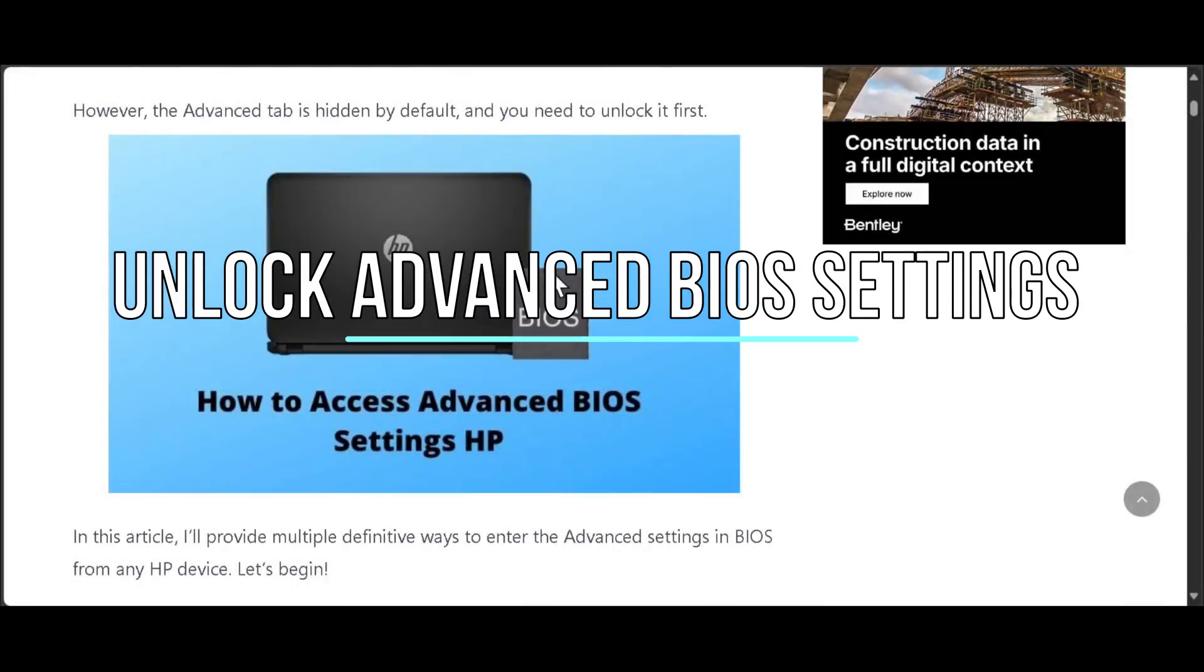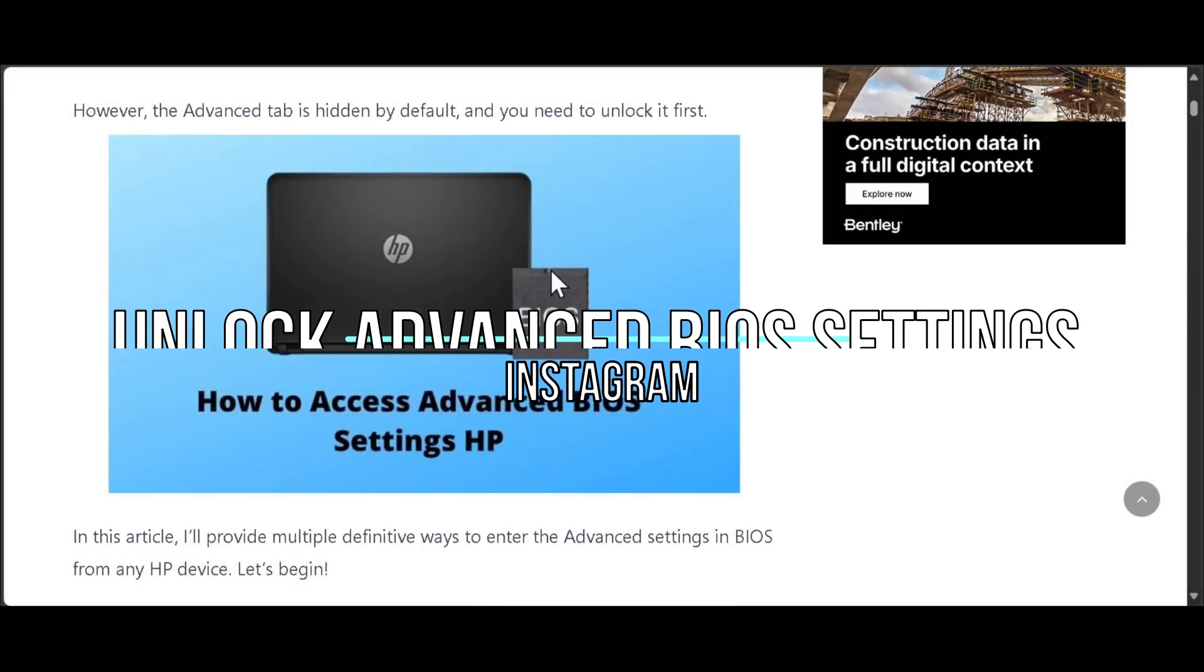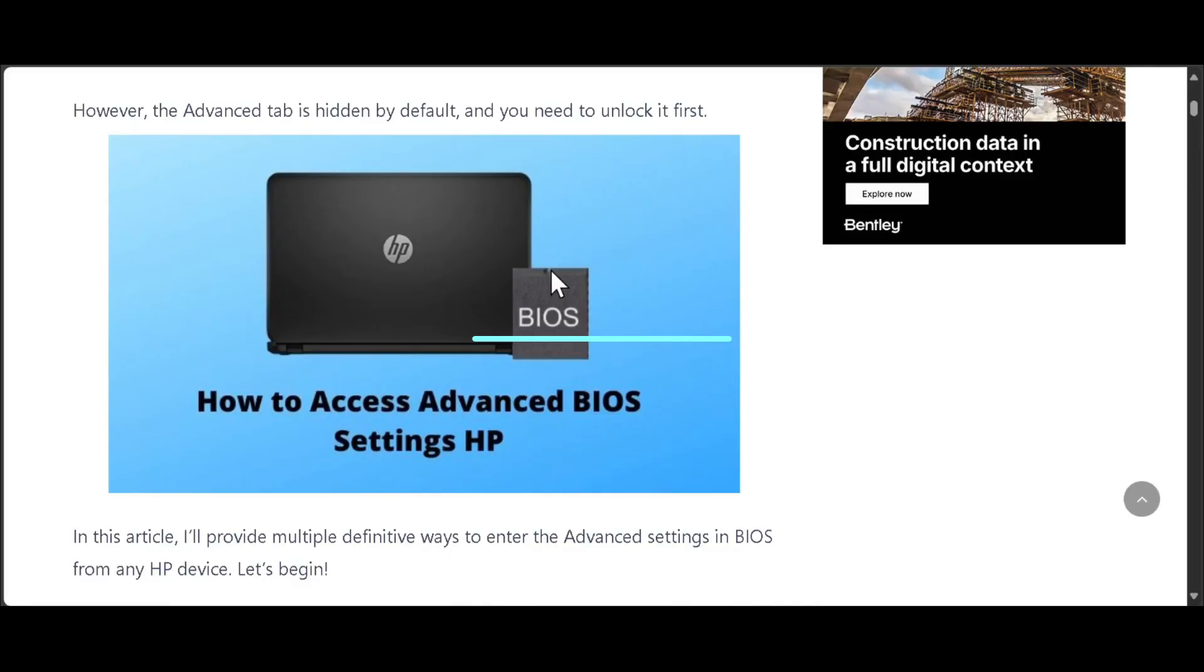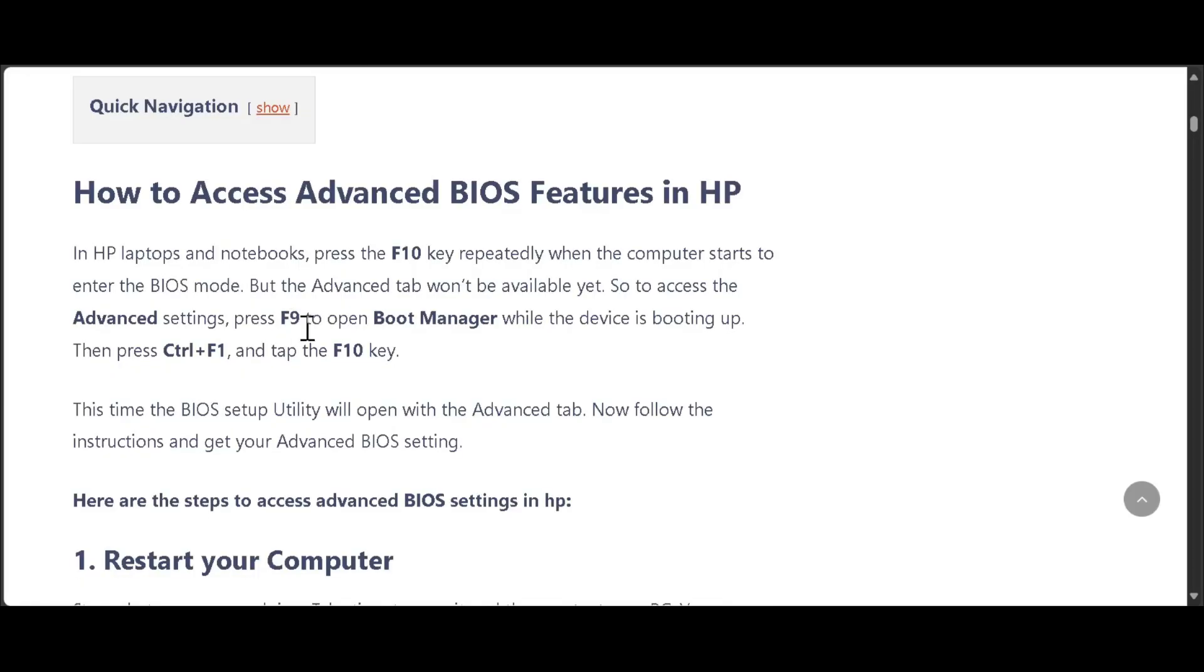Welcome. Today we're going to show you how to access or unlock advanced BIOS settings in HP laptops. In HP laptops and notebooks, you need to press the F10 key repeatedly when the computer starts to enter the BIOS mode.